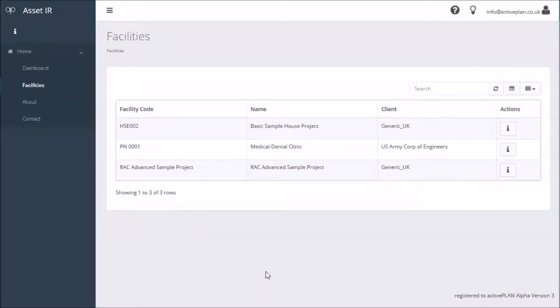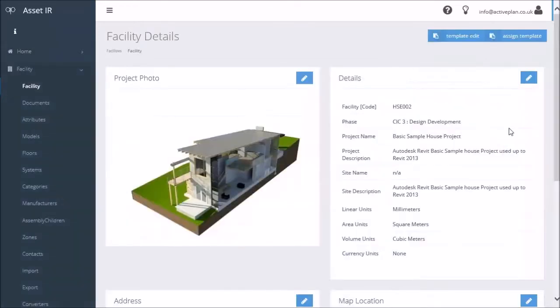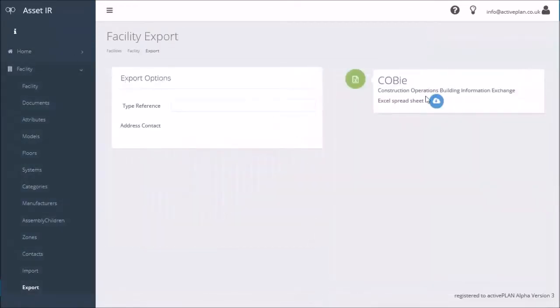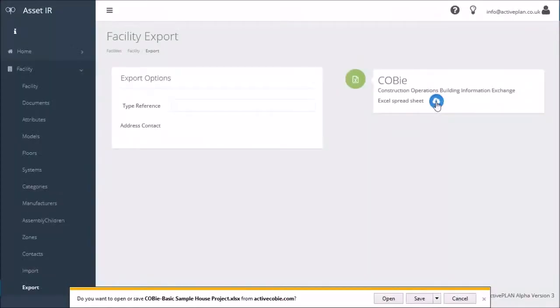Hello, this is an update to the previous video. I'm going to show how the units now come out of the right type. I'll go to the project export, click the export button, and open up the spreadsheet.